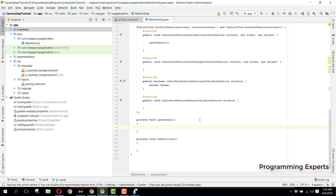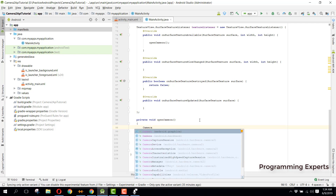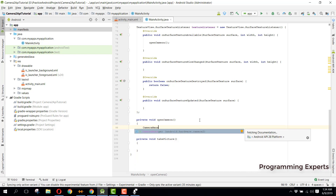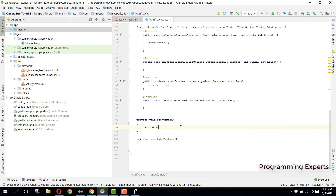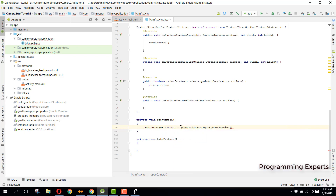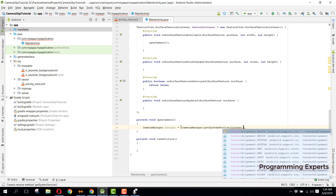Inside the openCamera method, we first need to specify the CameraManager and get access to it. We will set the CameraManager, the image dimensions, and many other things. So we declare CameraManager — make sure you have the android.hardware.camera2 API — and we name it as manager, equal to getSystemService with Context.CAMERA_SERVICE.